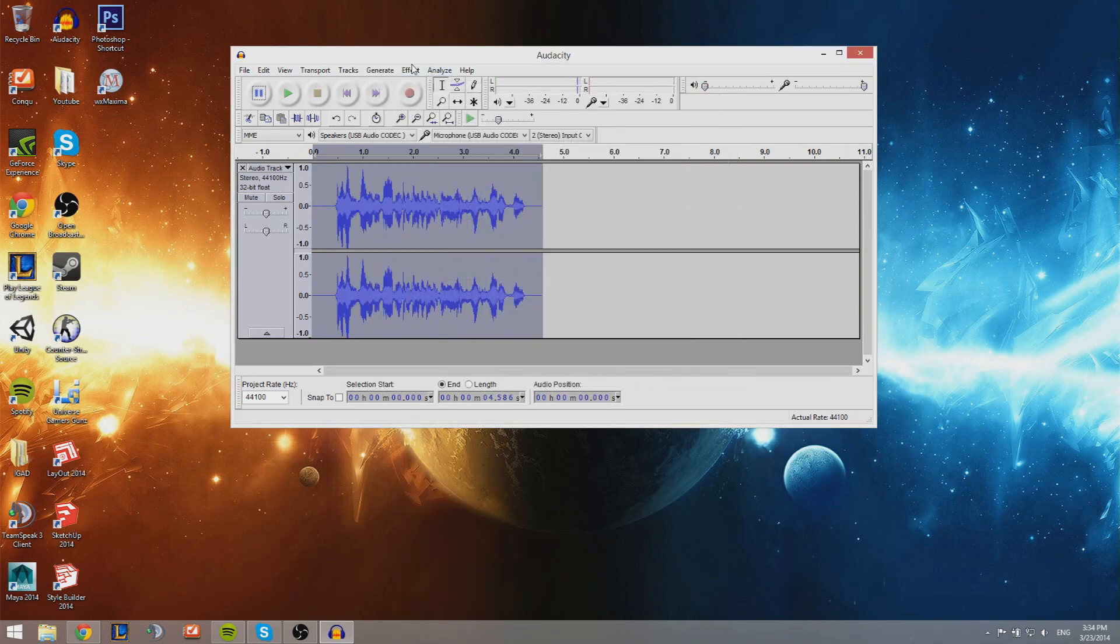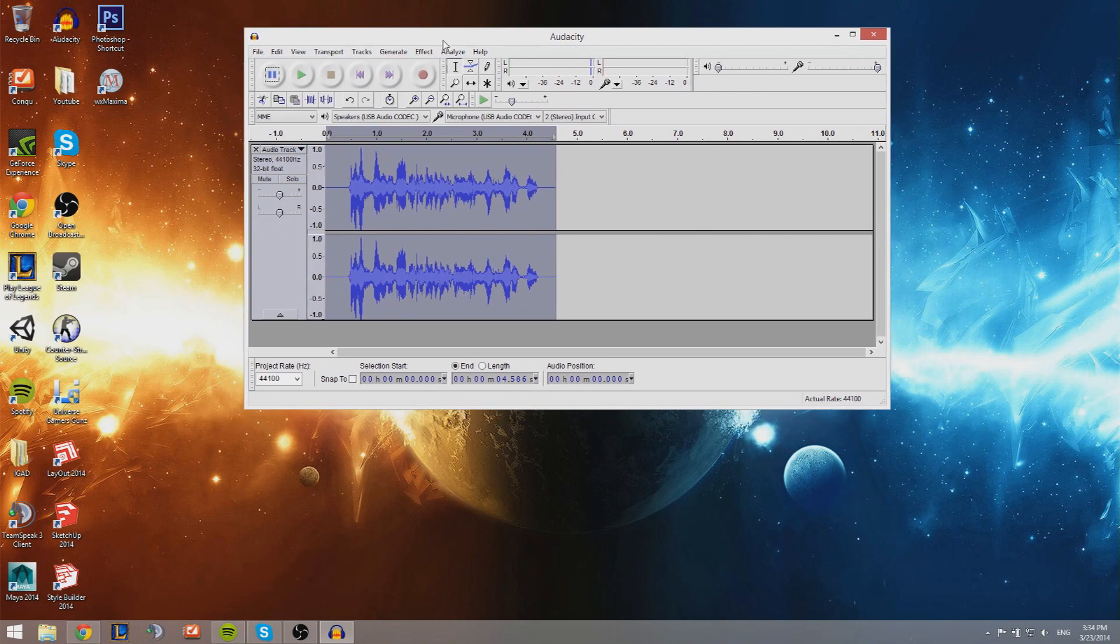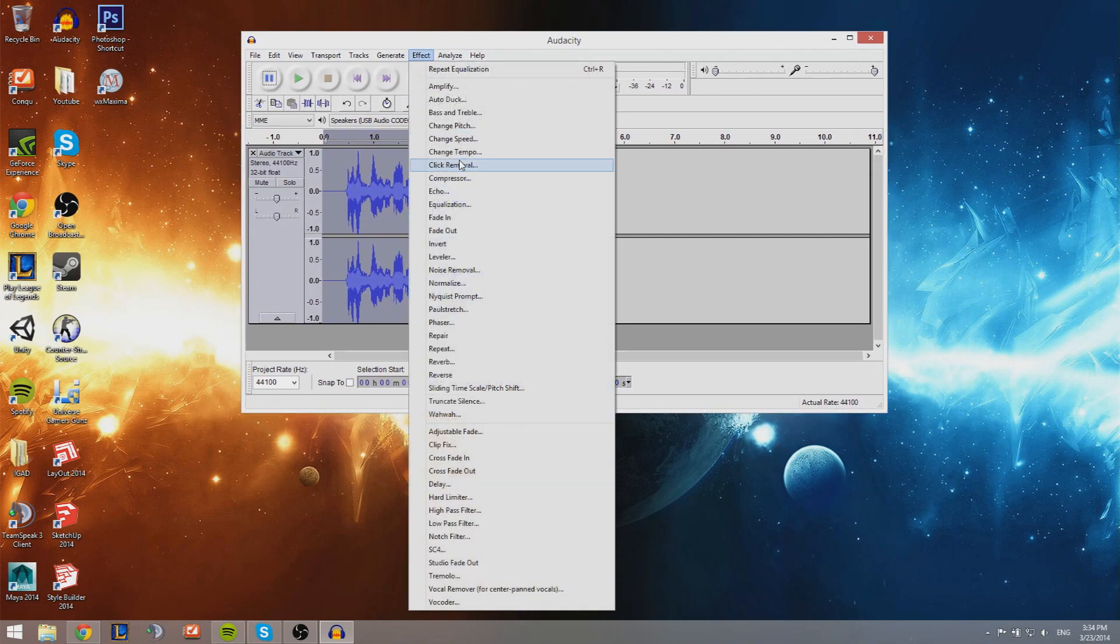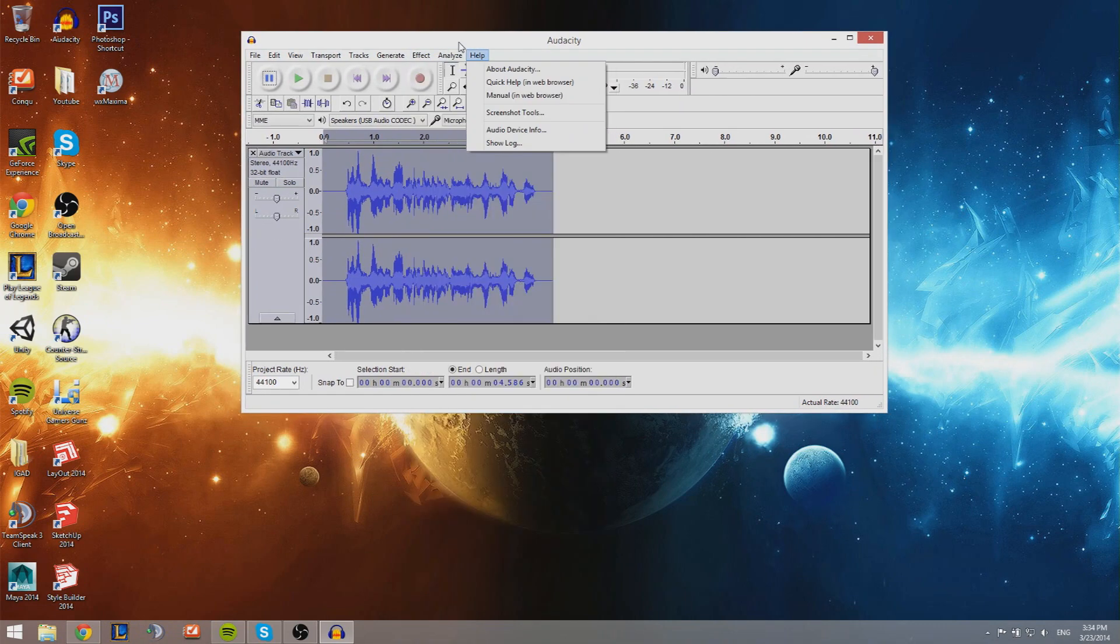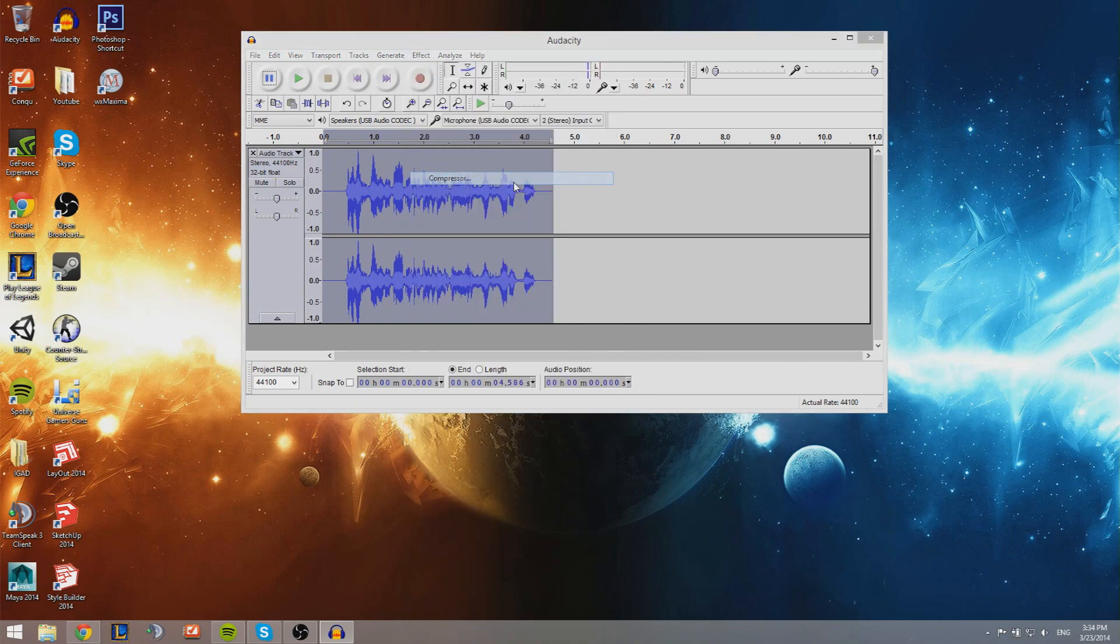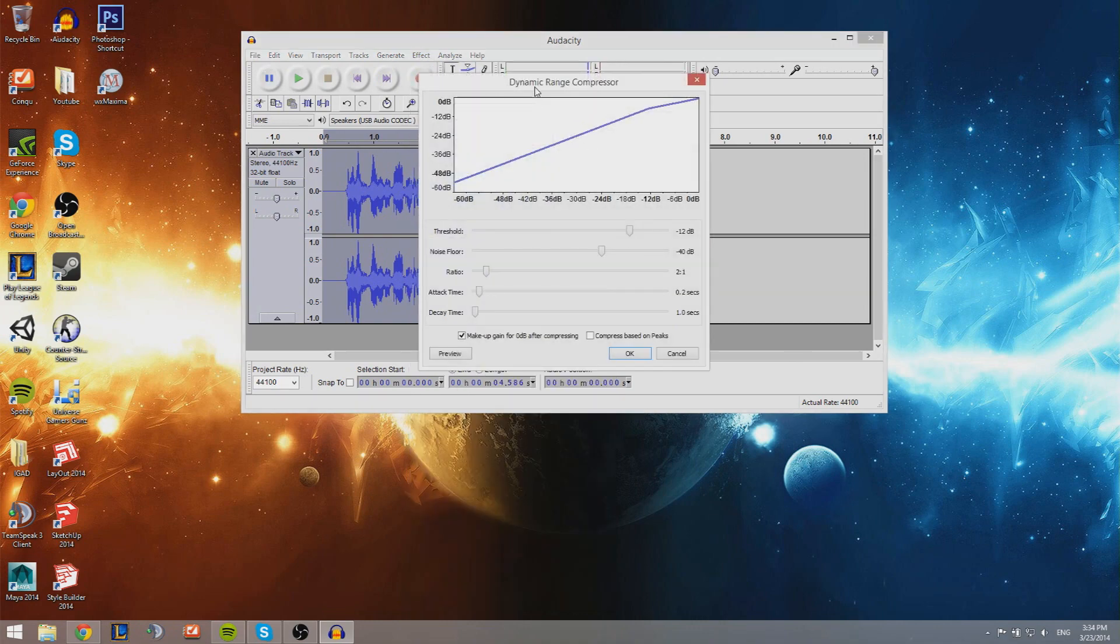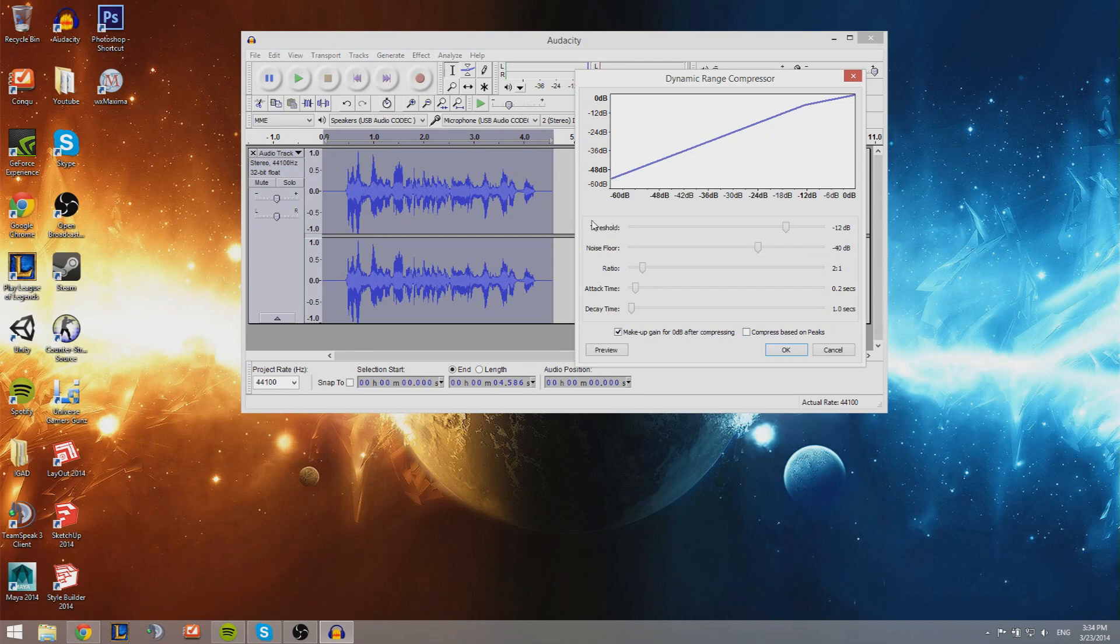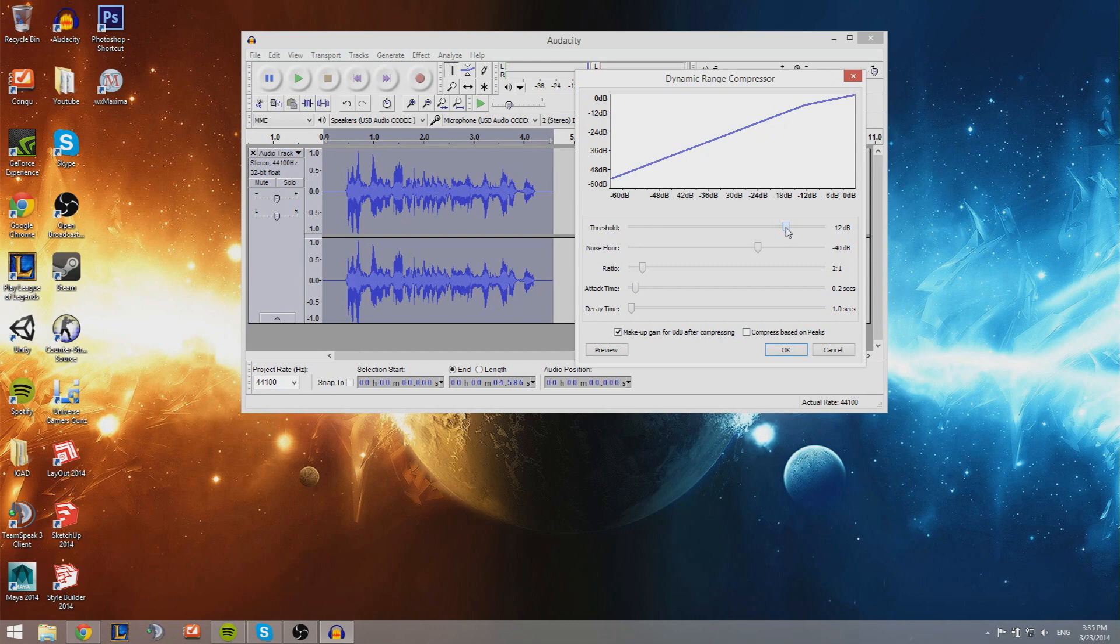Once you have that, you want to compress it. The last thing we're gonna be doing - so compressor here, go to Effect and go to Compressor, and it's gonna be something like this. Now this threshold, that's really a thing you want to look at because that's gonna determine how loud your video is gonna be. A compressor compresses your sound like it says.